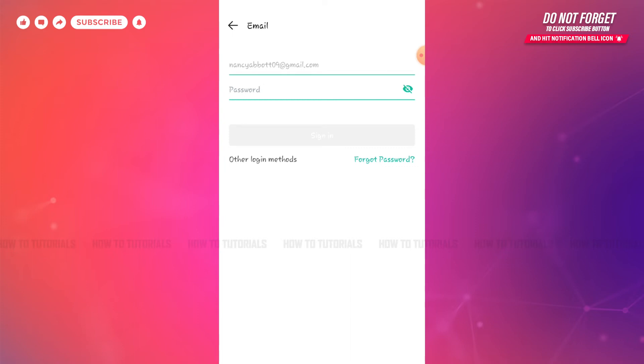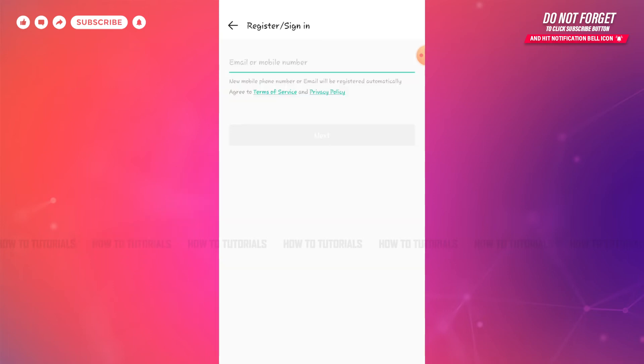You also can get logged in with other methods just by tapping on Other Login Methods. There you also can either provide your registered mobile number if you had created your CamScanner account with your mobile number.